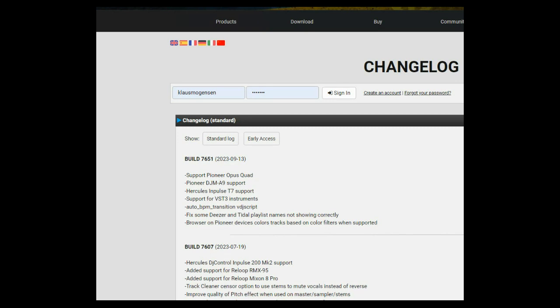Well, if you look into the changelog here, you can see a little bit because it actually says AutoPBM transition and then it says VDJ script. So it's actually just some scripts that you can use, essentially.